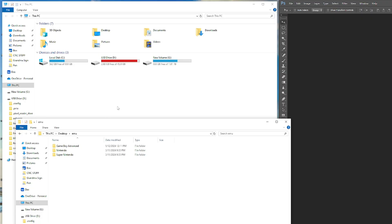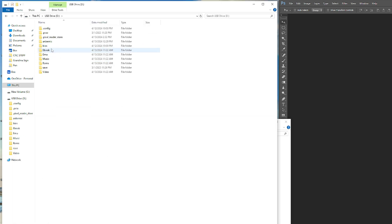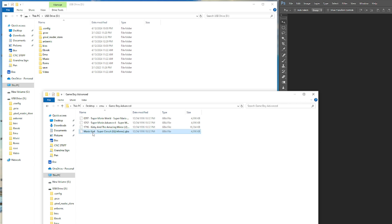All right, so on the computer we'll just browse to our SD card. Let's go ahead and these are a couple games that I downloaded. So let's do a simple one like Gameboy Advanced Mario Kart for example.